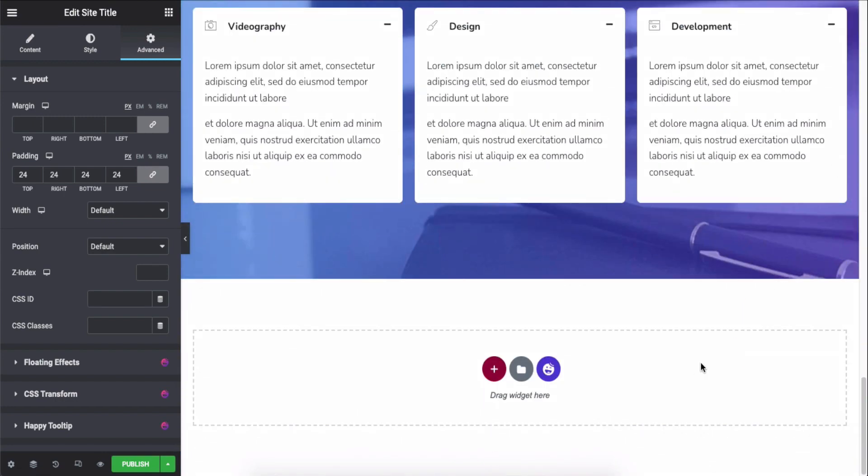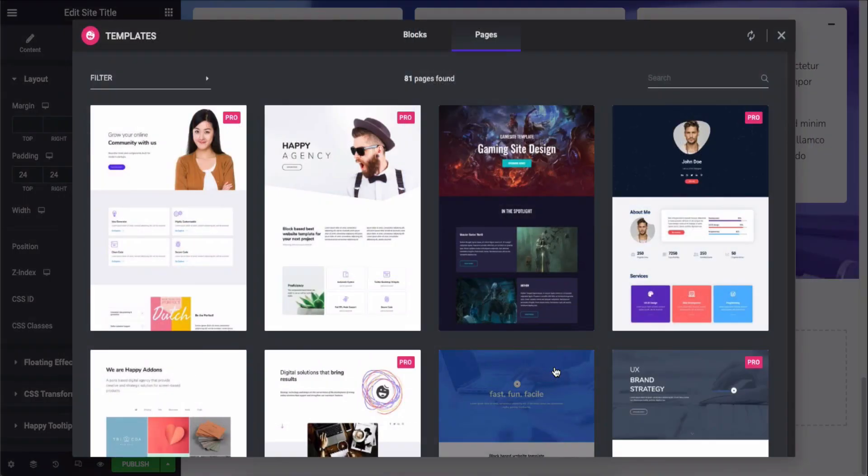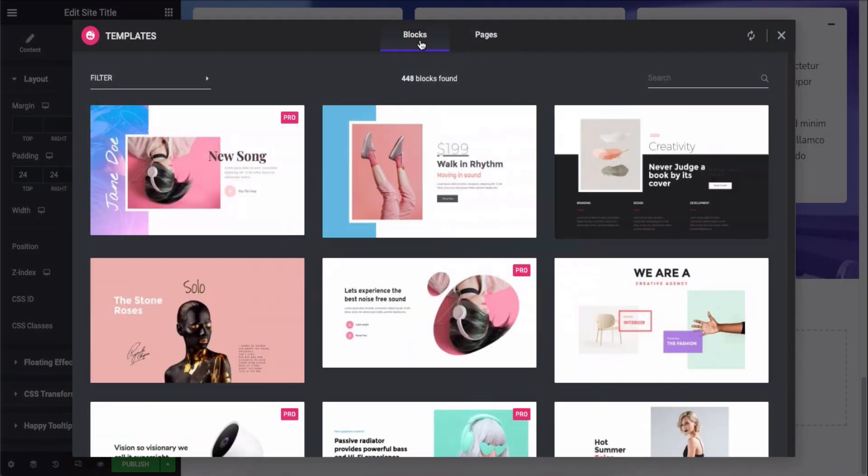Now let's add a footer here. For that, click on the Happy icon and add a footer from here.